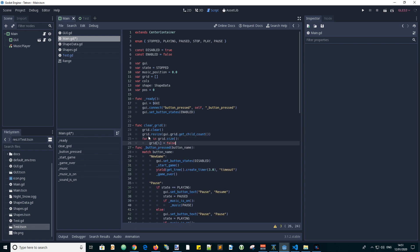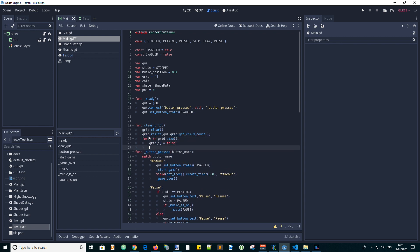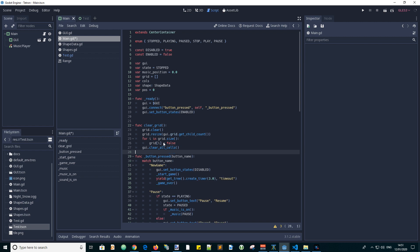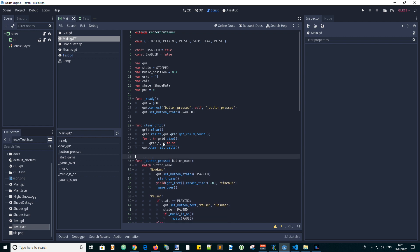It will be useful to have a function that clears the grid each time we start a new game. So let's add this function. We clear the grid, then resize it to match the number of grid cells, then set each of the values to false to say that each cell is empty, then clear all of the visible grid cells.